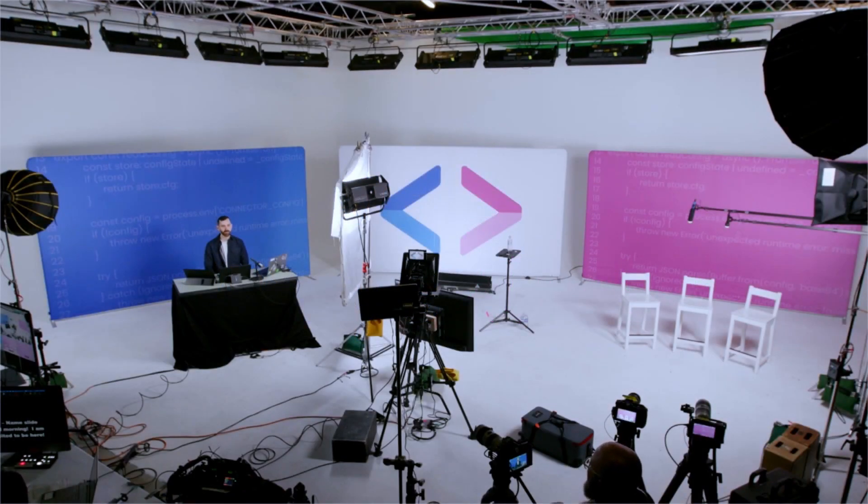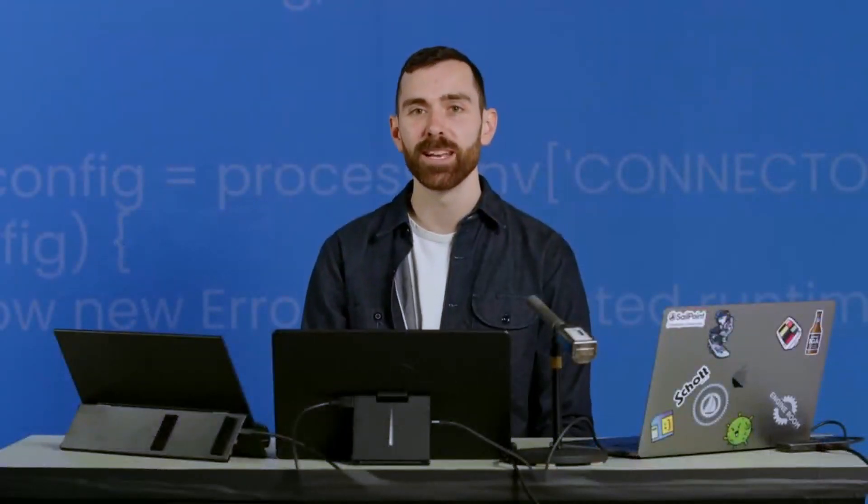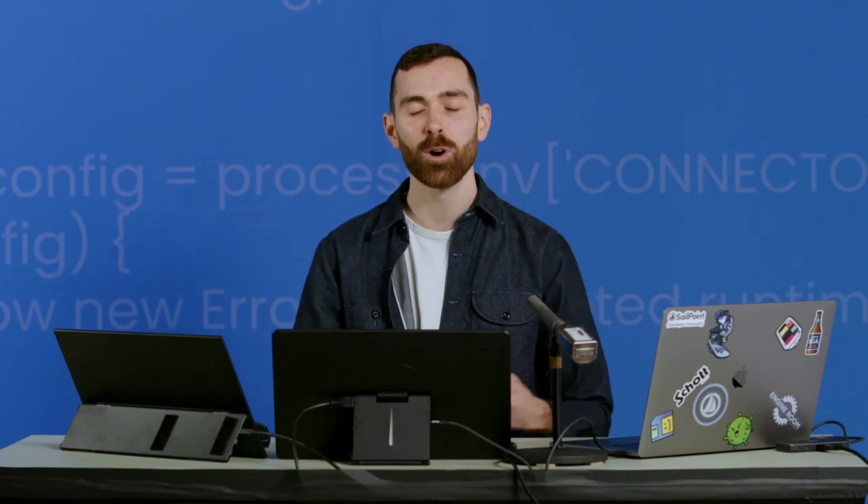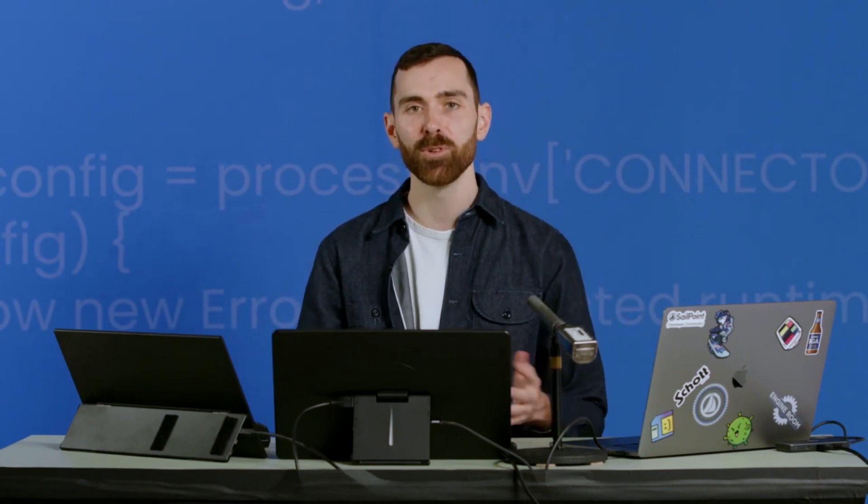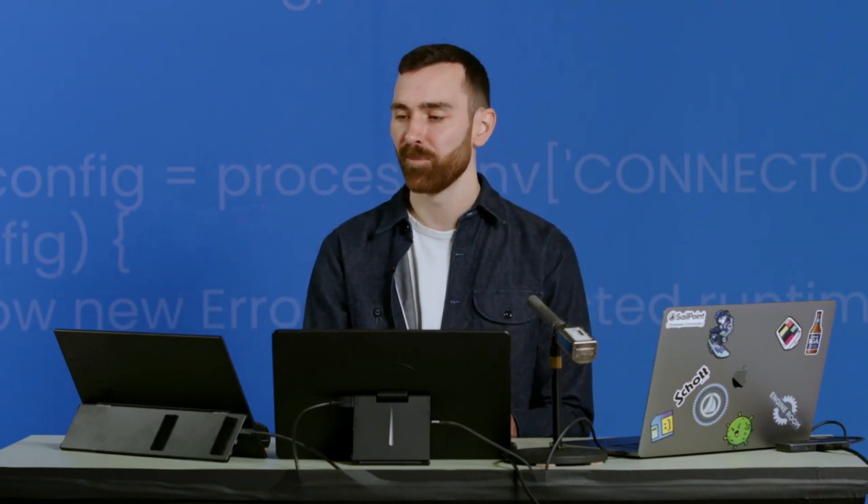Welcome back everyone to another session on APIs. My name is Colin McKibben, Lead Developer Advocate at SailPoint. Today I'll be walking you through making your first API call.